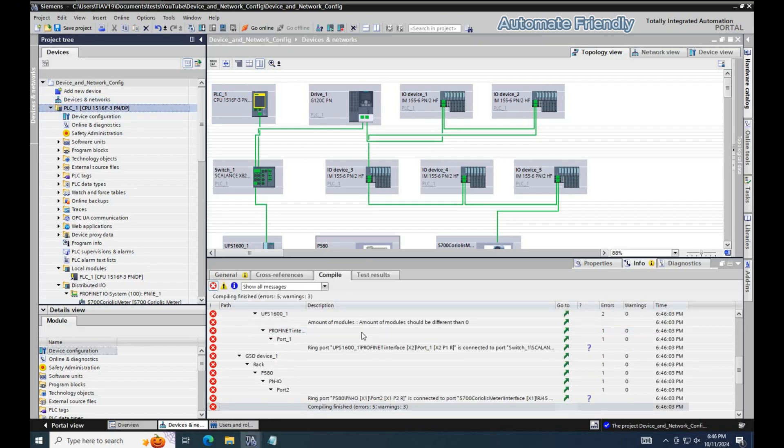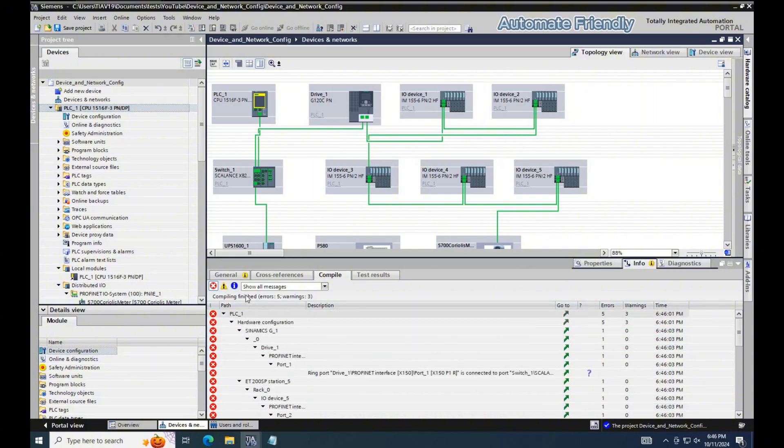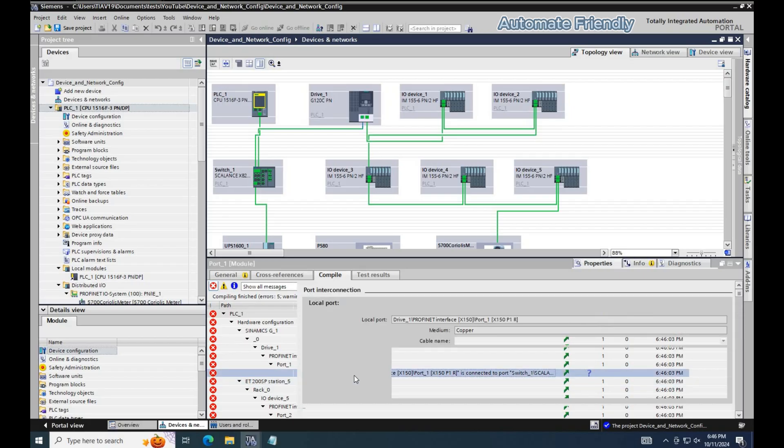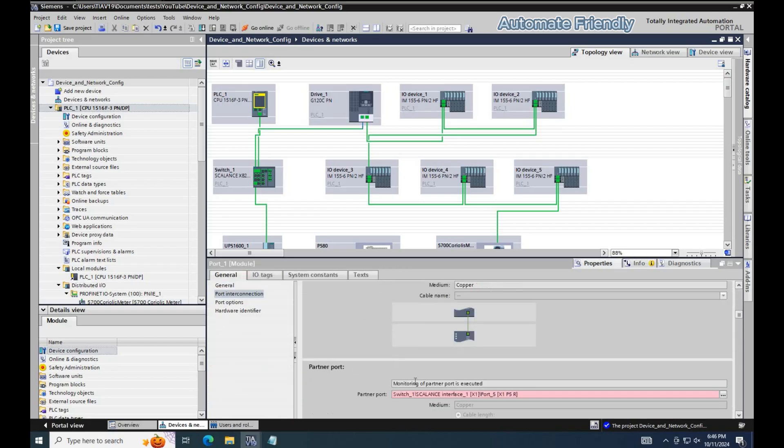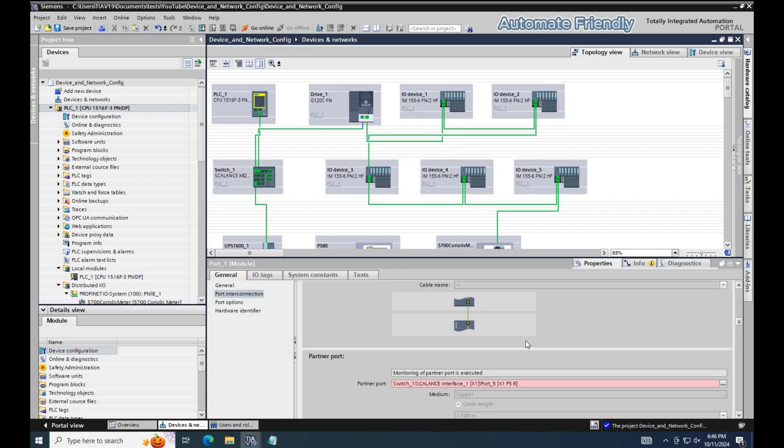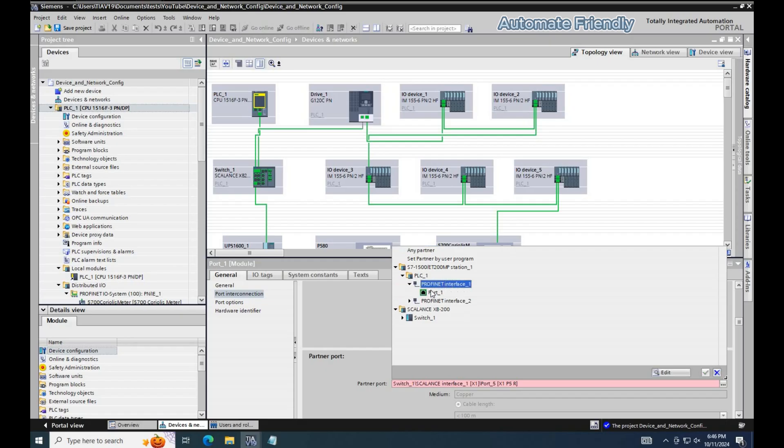Now we have errors that are related to the ring port connection in the topology view. Some device ports are not ring port compatible, therefore they have to be connected properly. Basically, we can have two ports of the Scalon switch that can be set to support the media redundancy, and for other devices that support media redundancy, the first port can be connected to one device and the other port to another device.